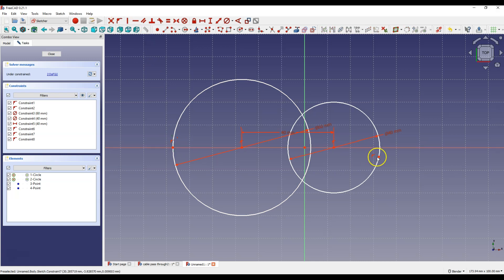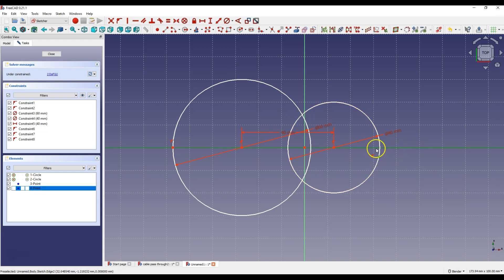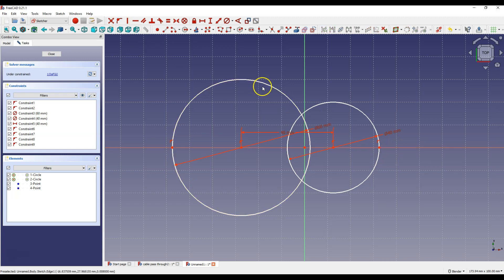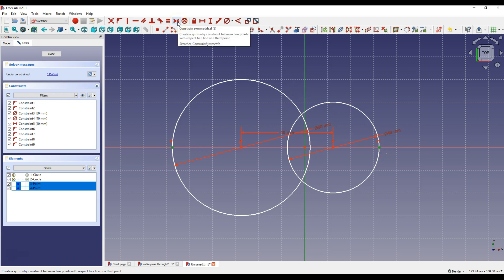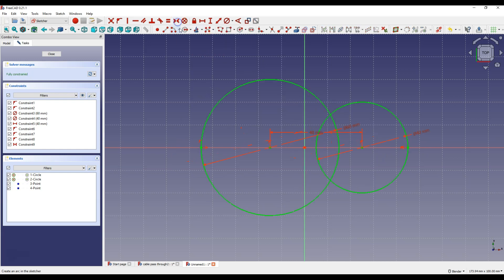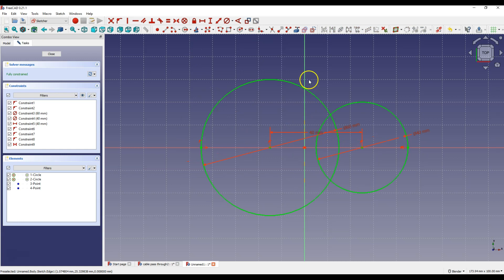And do the same with this point, select this point and select X axis and select constrain point onto object. Now select this point, this point and Y axis and select constrain symmetrical to place these circles symmetrical about the Y axis.